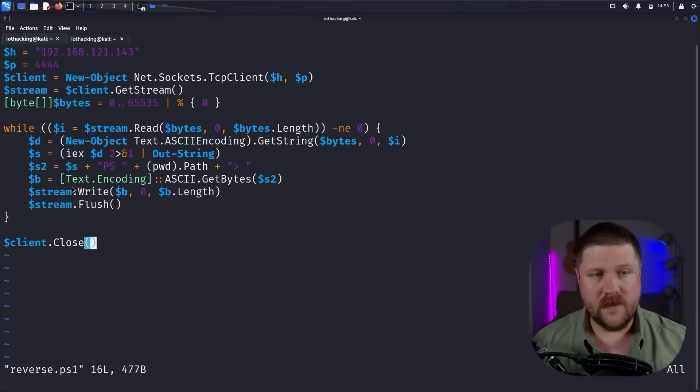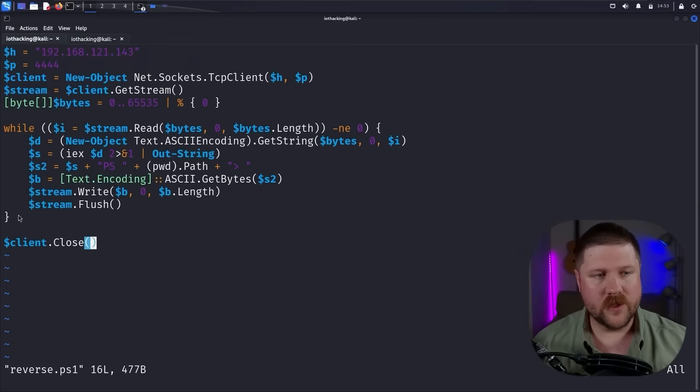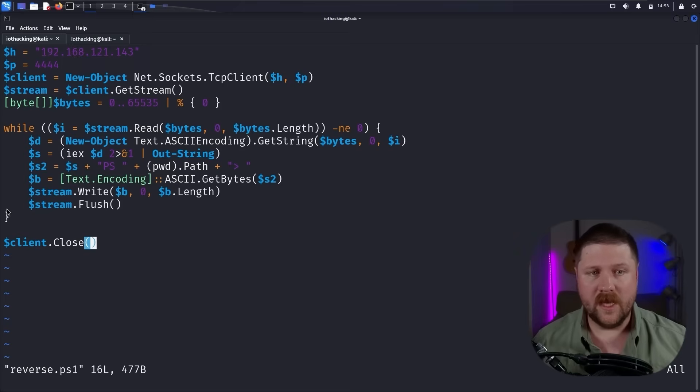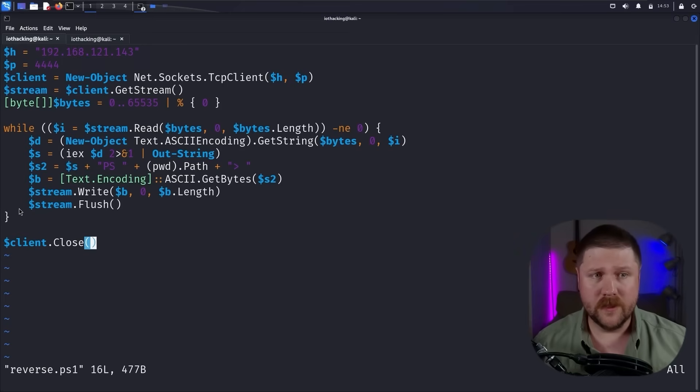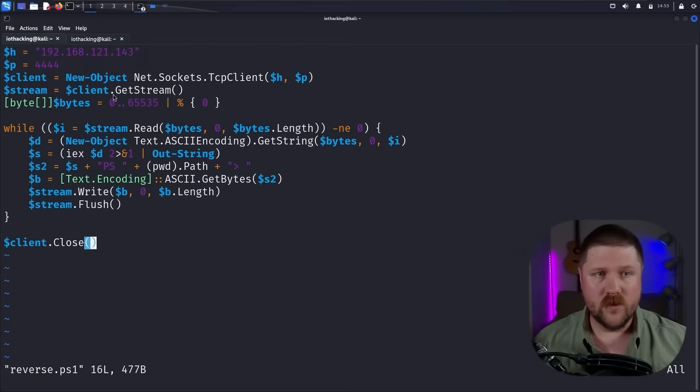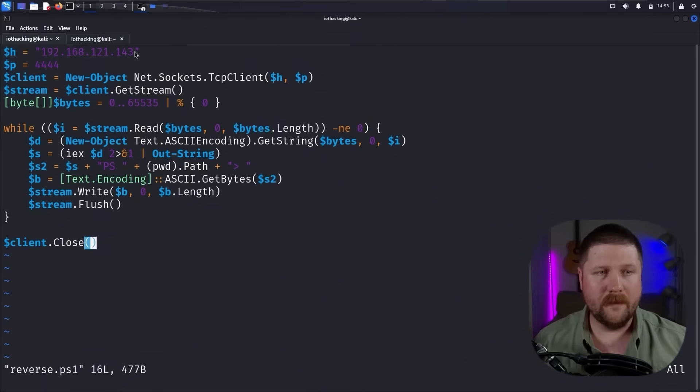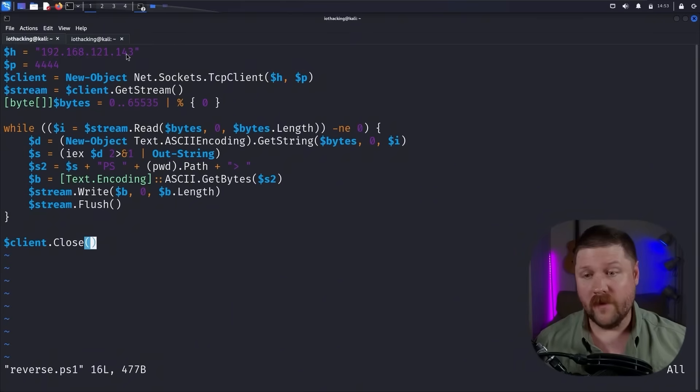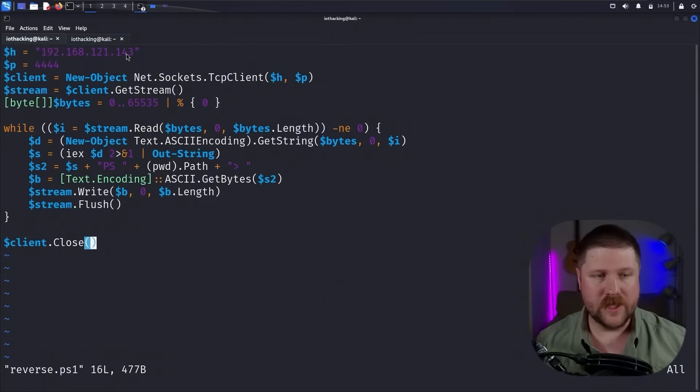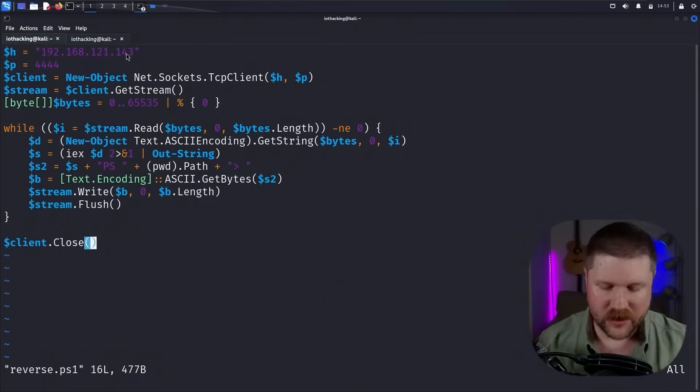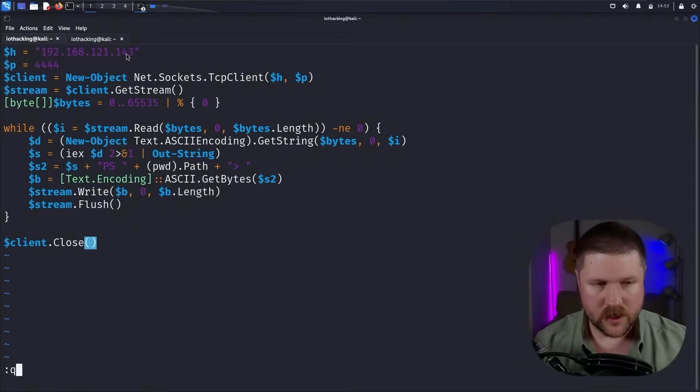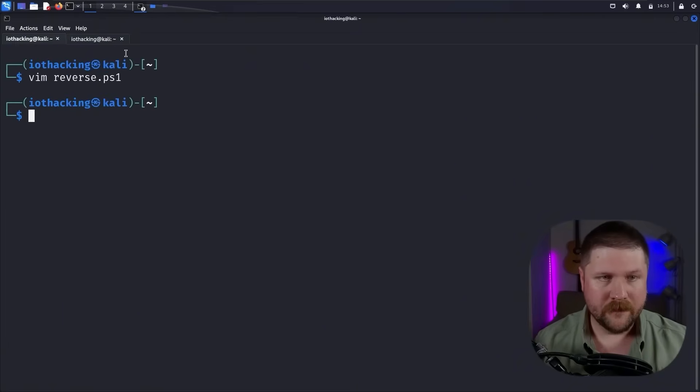And this is a fairly basic PowerShell reverse shell that just has some slight obfuscation to it to be able to get around Windows Defender. So if you do want to use this one yourself, the only thing you'll need to do is just update the IP address here to whatever your attack machine IP address is so that it can reach back to the reverse shell. So we'll just close out of here.